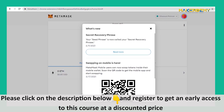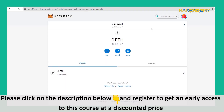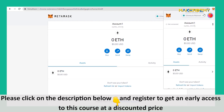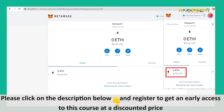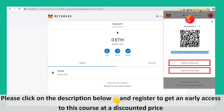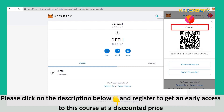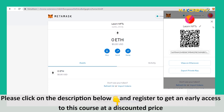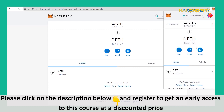You will be redirected to a webpage with your account, which you can close. You can view your account from the extension itself. The extension provides options to buy, send, and swap, and also displays your current balance. You can click on Account Details to view your public key and export your private key — make sure you do not share your private key. You can click on the account name to edit it. Once you are done, you can click on the MetaMask icon in your extension list to open your wallet at any time.